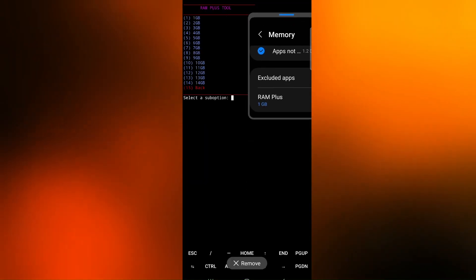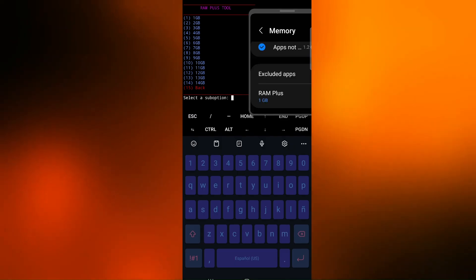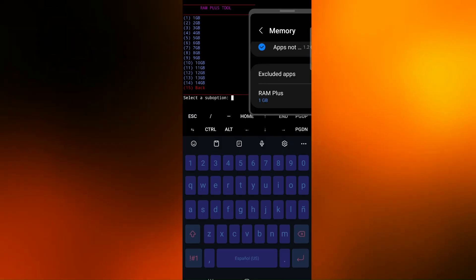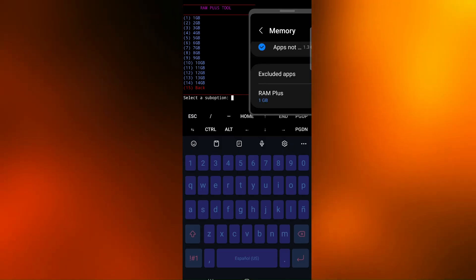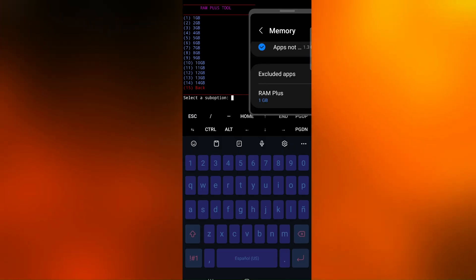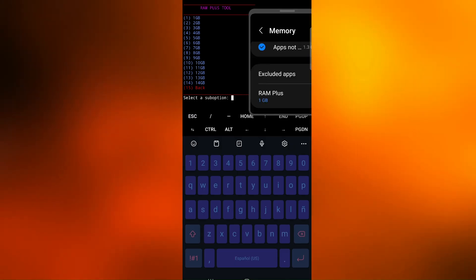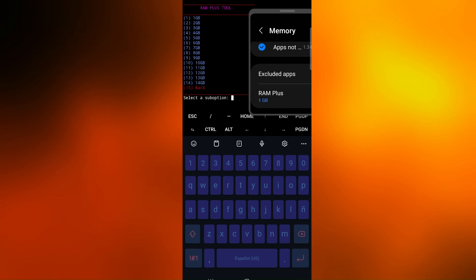It is highly recommended to use 1GB or 2GB. If you want to experiment, you can go up to 14GB.